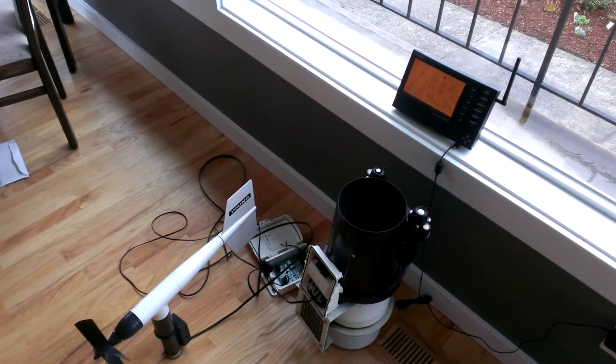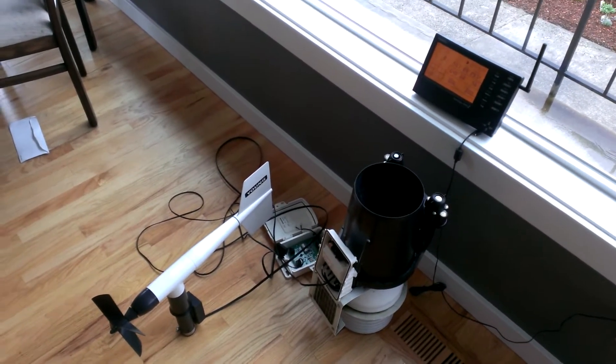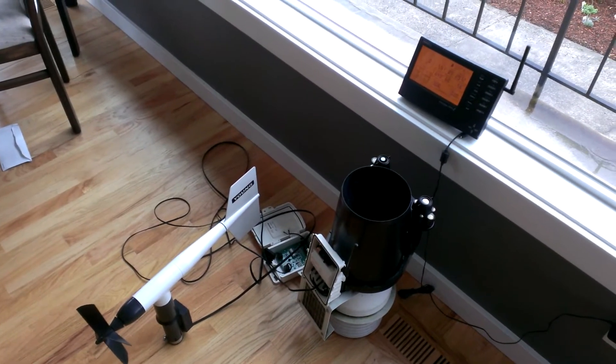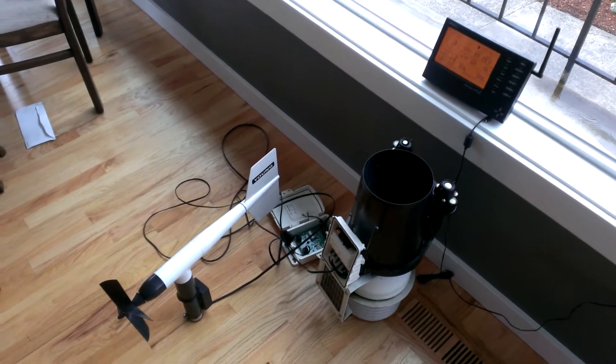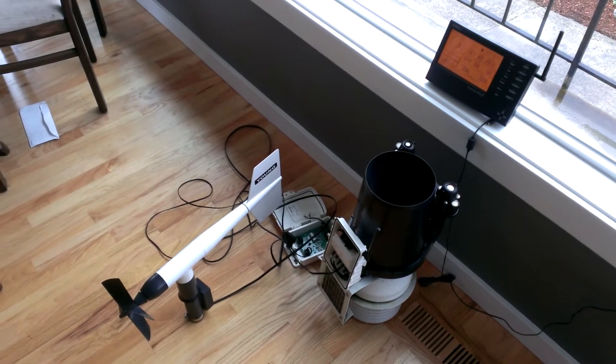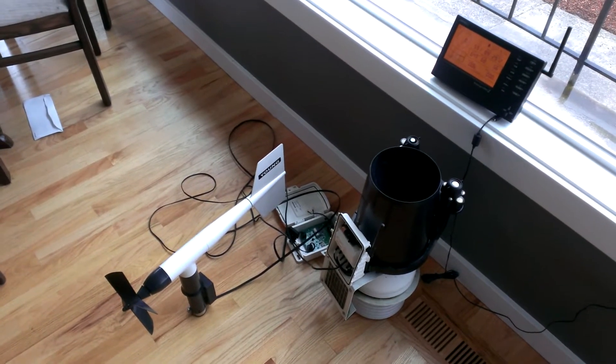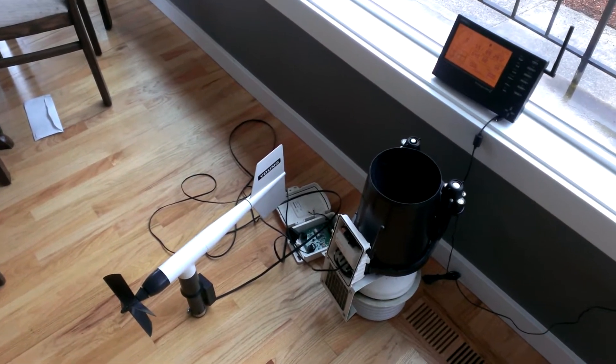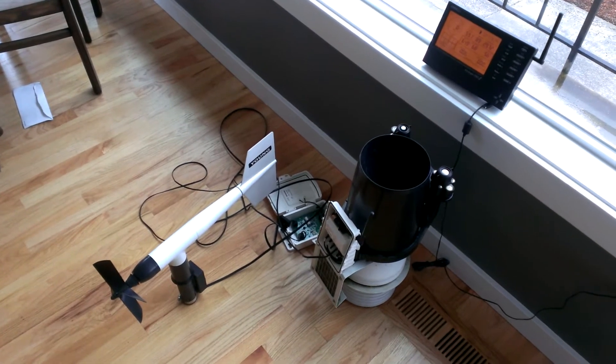So here is the Davis Instruments Vantage Pro 2 Plus and I've made this compatible with the RM Young 05103 model anemometer.